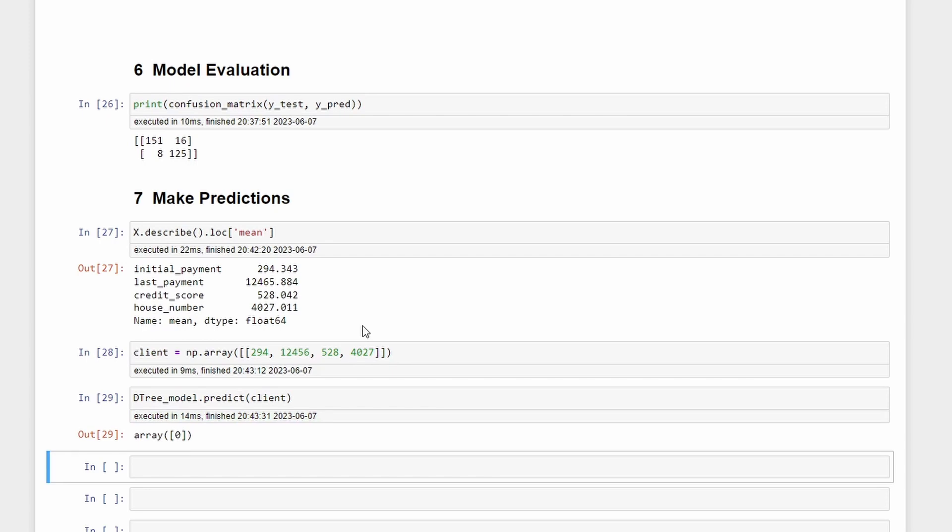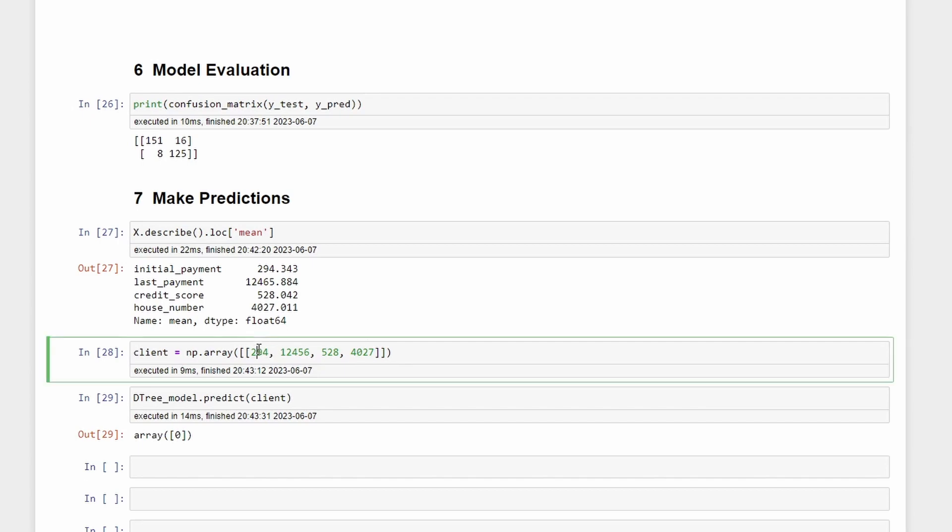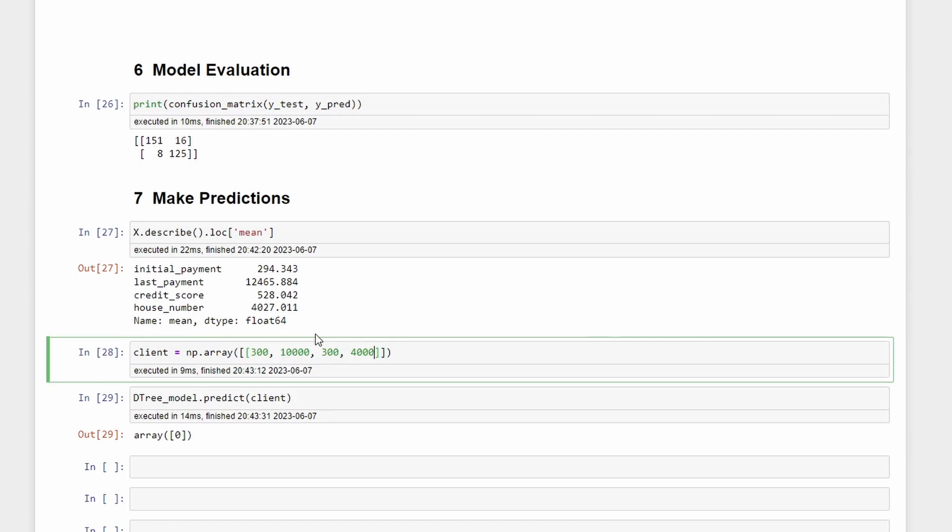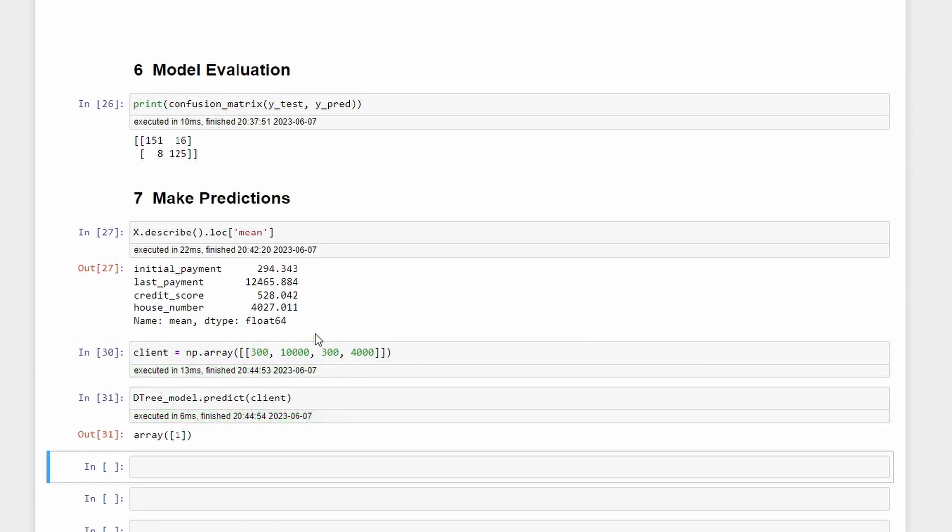0.0, so using our machine learning model that we trained and created it tells us that a client with these values will be able to repay the loan. Let's try to change some numbers and see what happens. Here we can keep 300, here the last payment let's say it is less than 1000, here in the credit score let's say that it is worse, for example 300, and here maybe 4000. If we run this we can see that for this client the loan repayment prediction is not good. We predict that this client will probably not repay the loan.